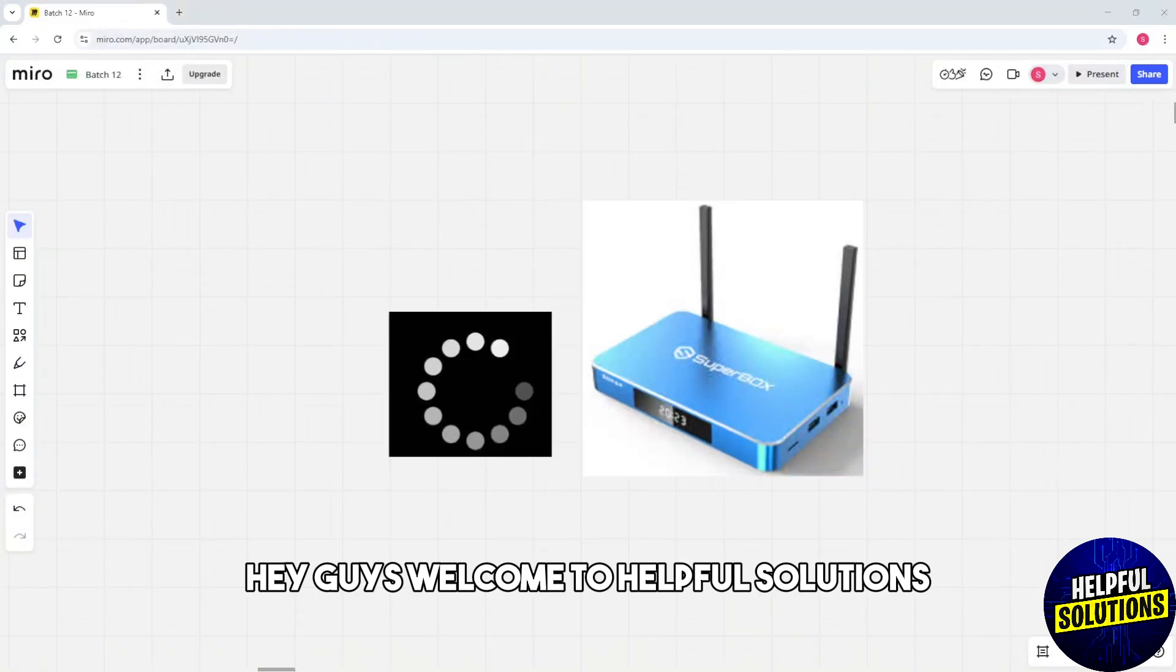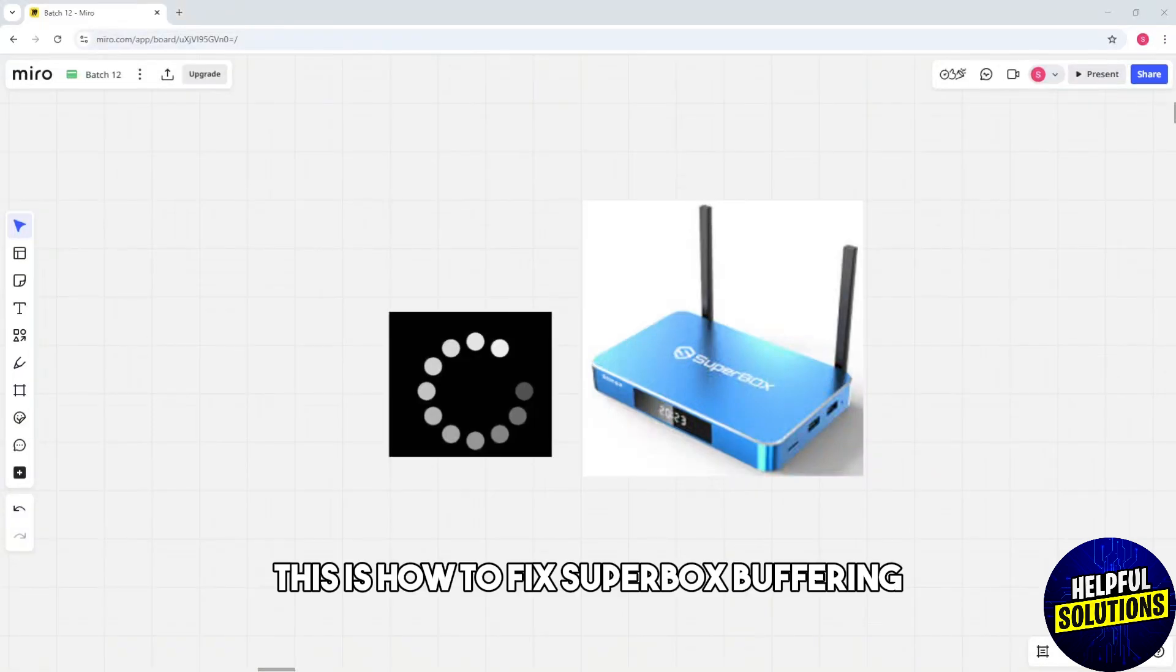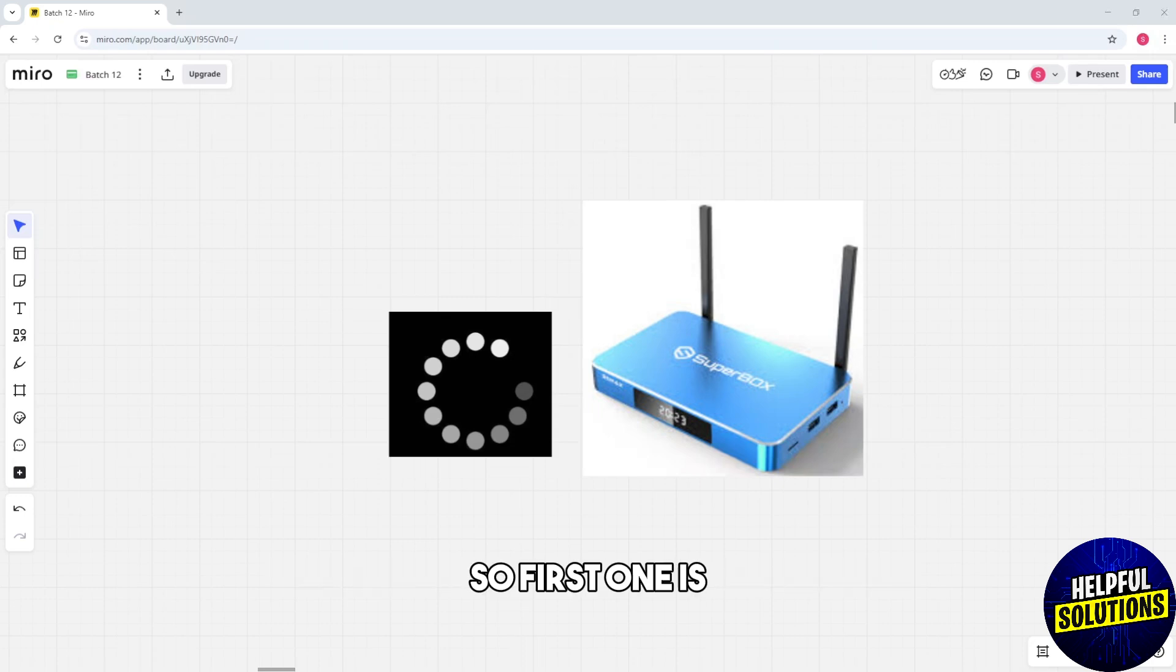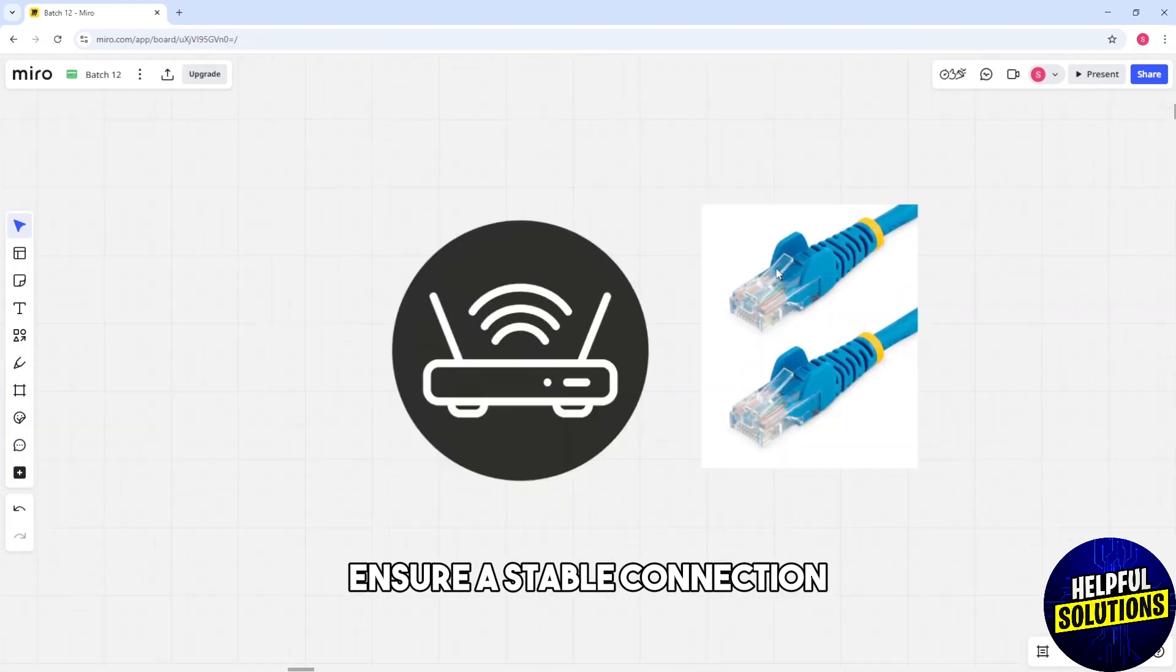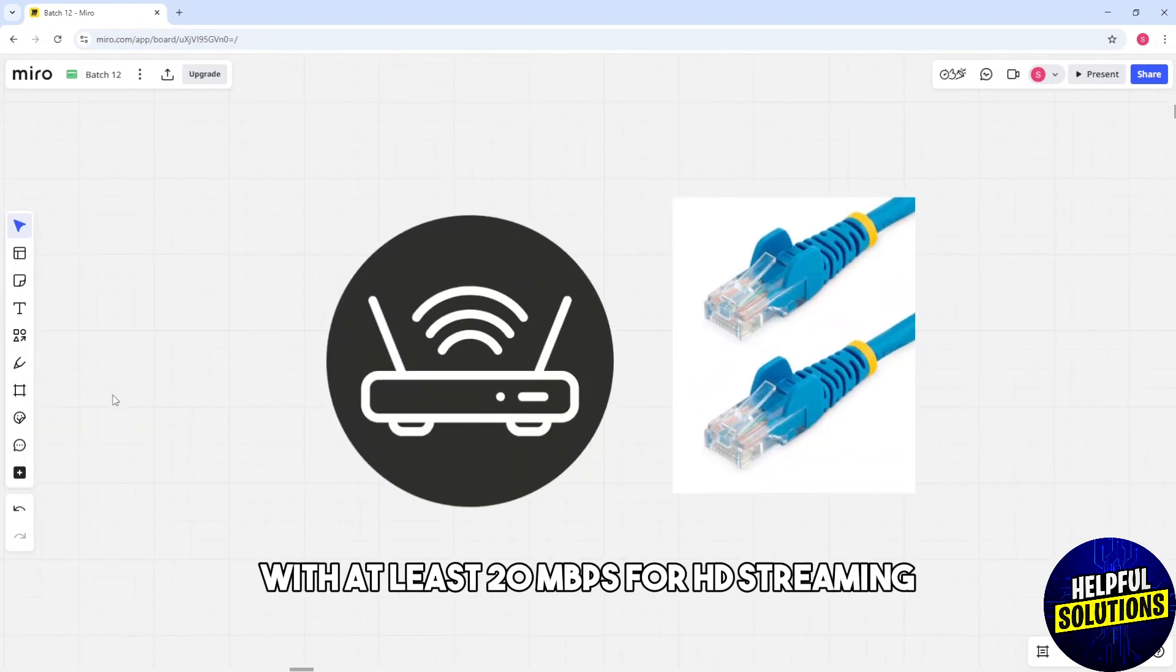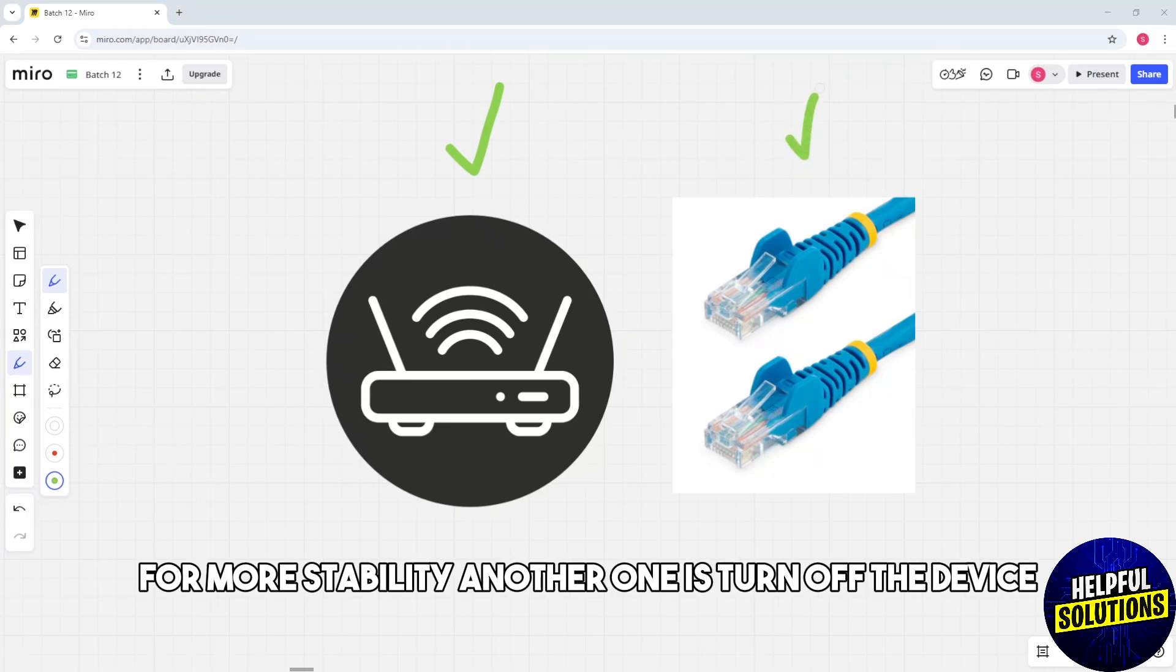Hey guys, welcome to Helpful Solutions. This is how to fix SuperBox buffering. So first one is ensure a stable connection with at least 20 Mbps for HD streaming and just simply use a wired Ethernet connection for more stability.